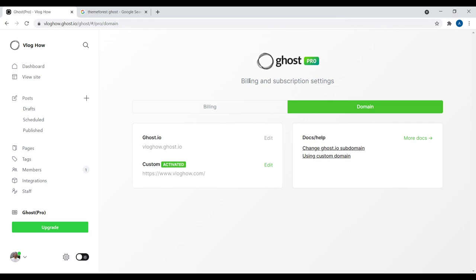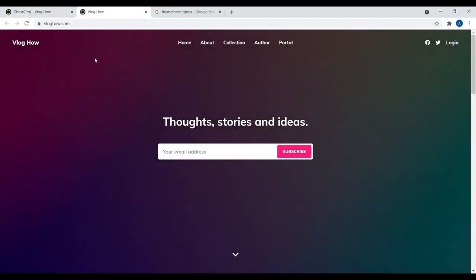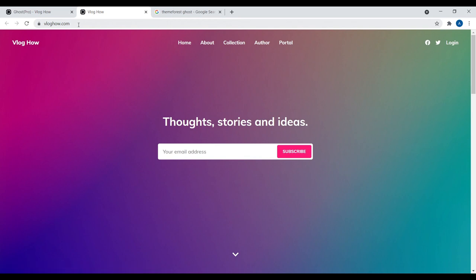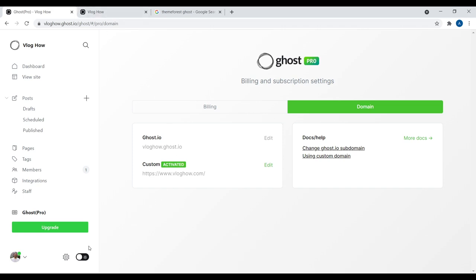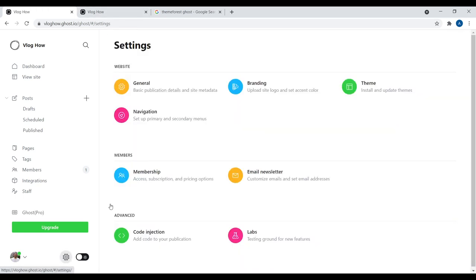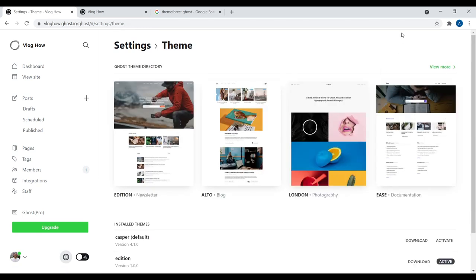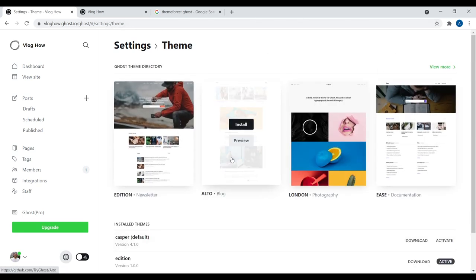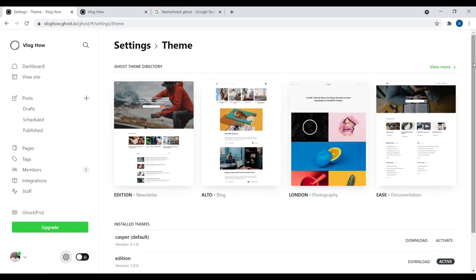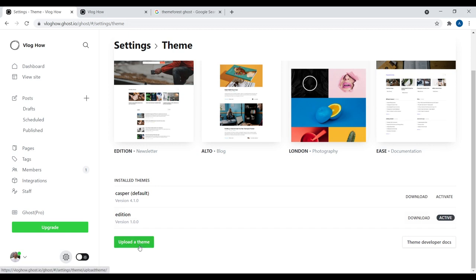It's been about 20 minutes and the domain name is working properly. Let's click on 'View Our Website' — and yeah, this looks great. Now we have www.vloghow.com. The next thing we want to do is design our website. With Ghost, you design using themes. Let's navigate back to our dashboard and click on the little gear icon, then click on 'Theme.'